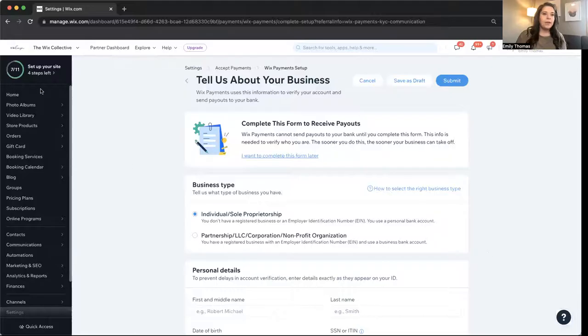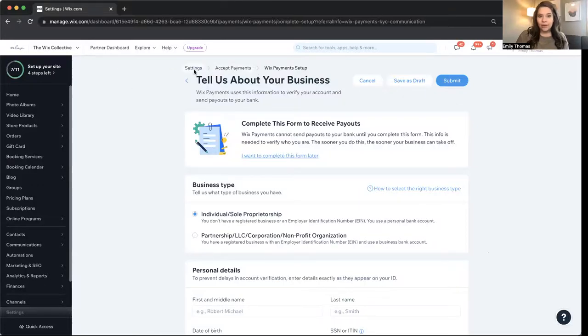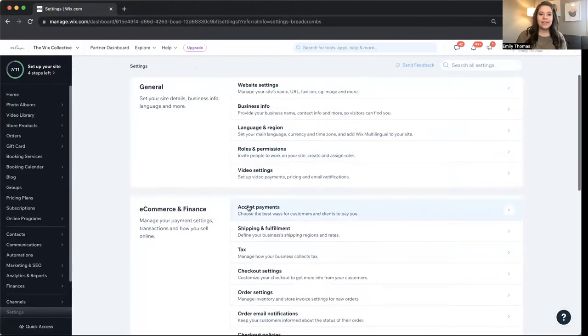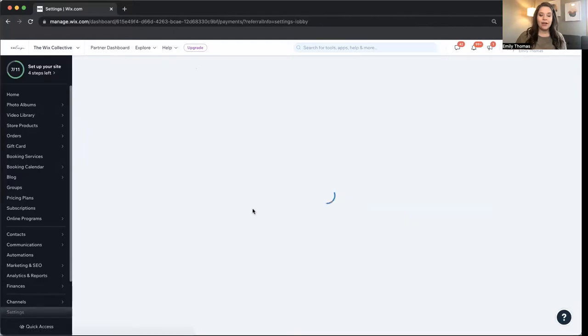I'm going to share my screen with you. Of course, we're using Google Chrome. So I've already gone to step two. I'm going to come back to step one. Basically in your settings, you're going to click on accept payments.